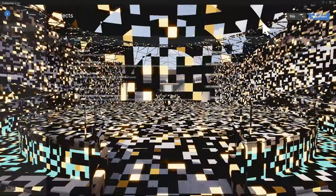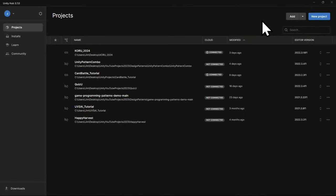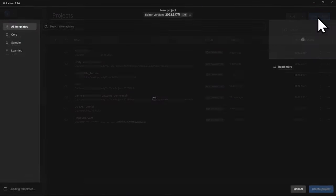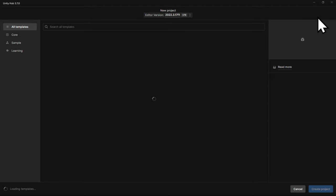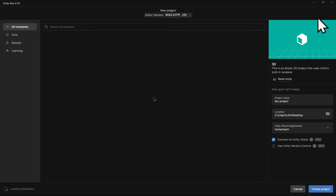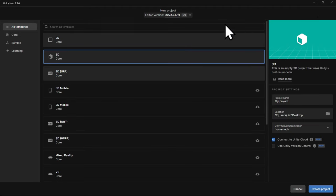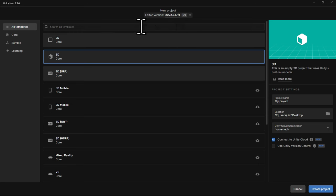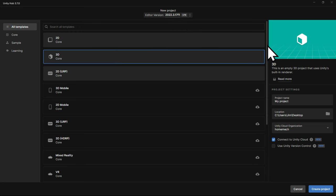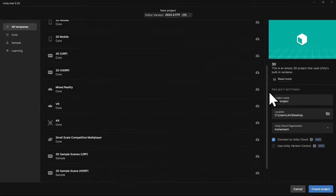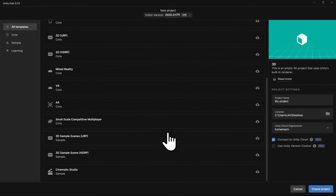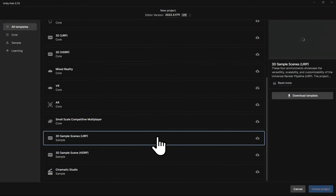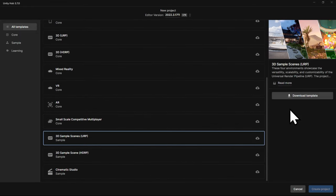Alright, let's get a new project started with the sample scenes. In the Hub, I'll click New Project. I'm in the latest 2022 LTS version, which is 2022.3.17. I don't see the URP sample scene here, so I'll scroll through the templates and find 3D sample scenes URP, select it, and download the template. I'm calling the project Exploring Sample Scenes, and then I'll deselect connecting this to the Unity Cloud since this project is more for reference and I won't be saving any work.